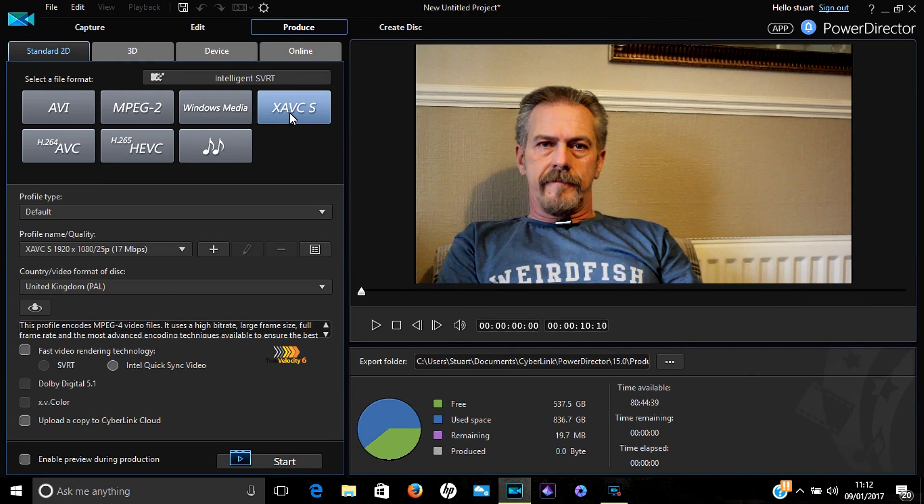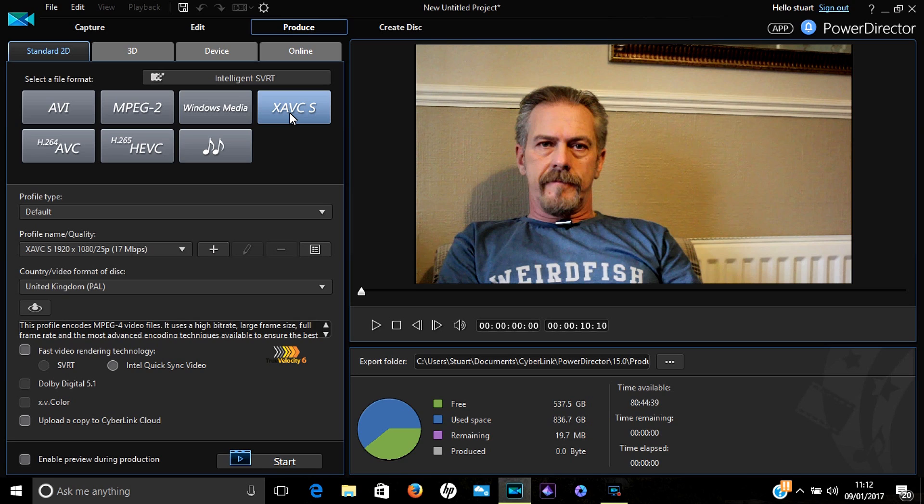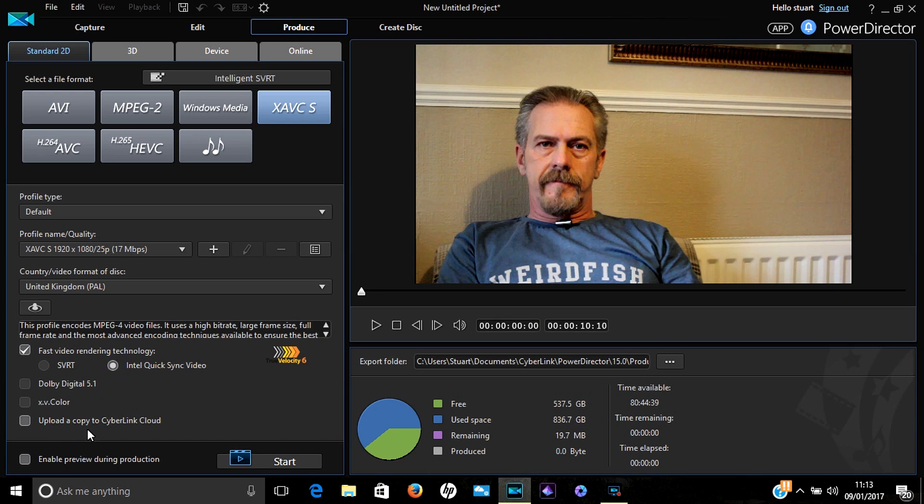From here you choose the rendering settings that you want to use, decide whether or not you want to view it while it's rendering, and then press Start.